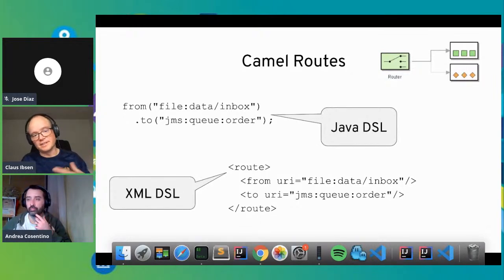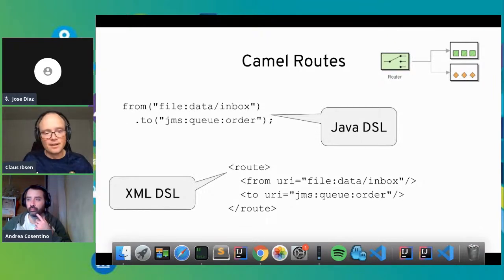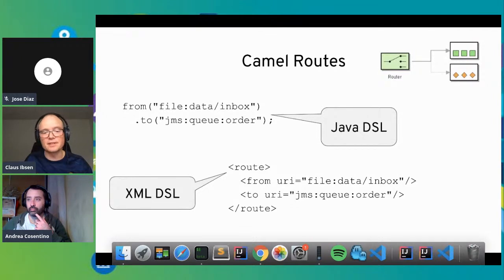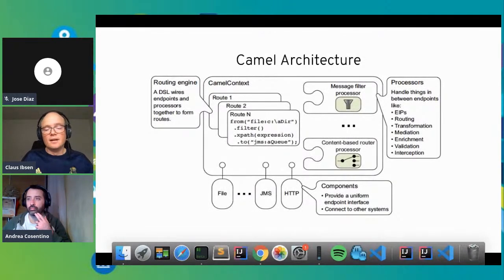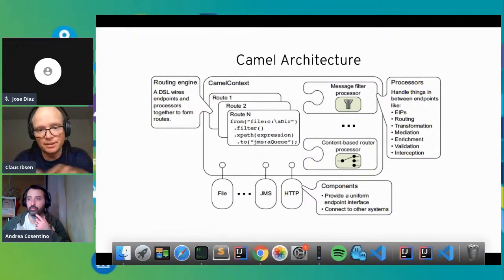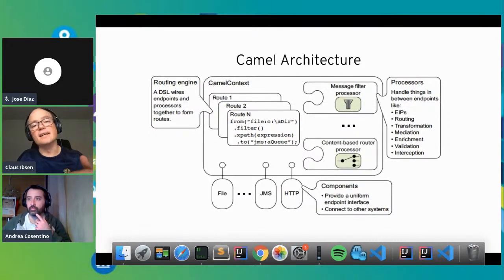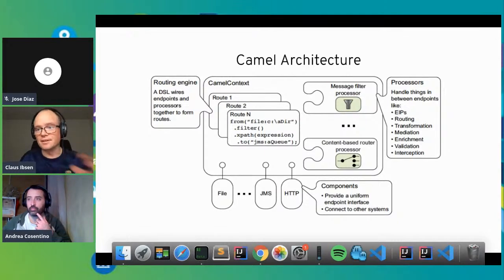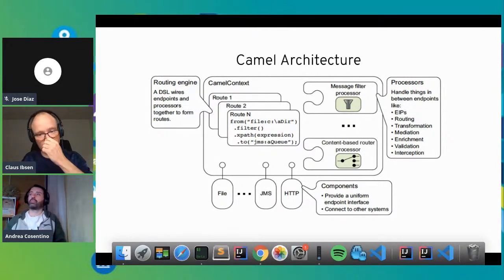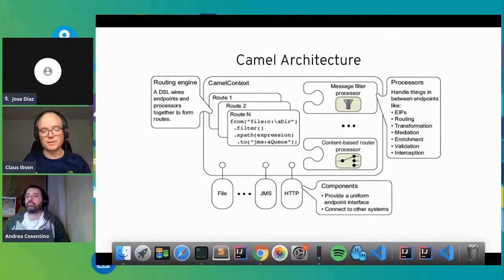Sometimes people just want to integrate something easily with XML and don't need to code so much. This is also a feature of the no-code, low-code movement. In the architecture of Camel, in the center we have the Camel context — that is the runtime. You can add routes to this context, and inside these routes you can use enterprise integration patterns for routing, transformation, mediation, enrichment, and more. At the bottom you have Camel components, which connect to different systems like file, JMS, Kafka, and many others. There are more than 300 components.